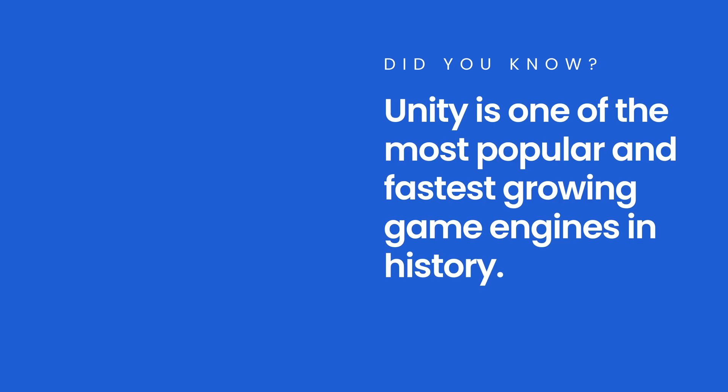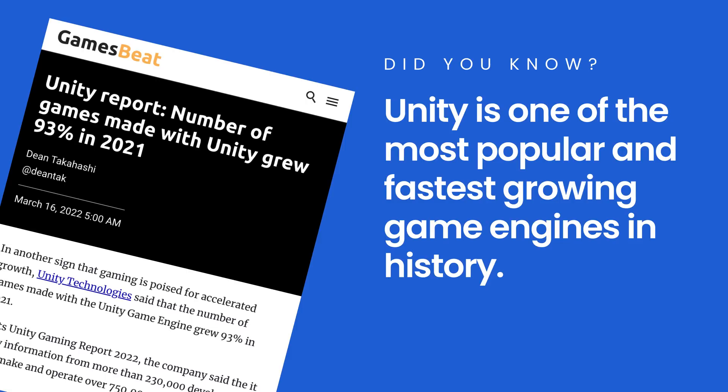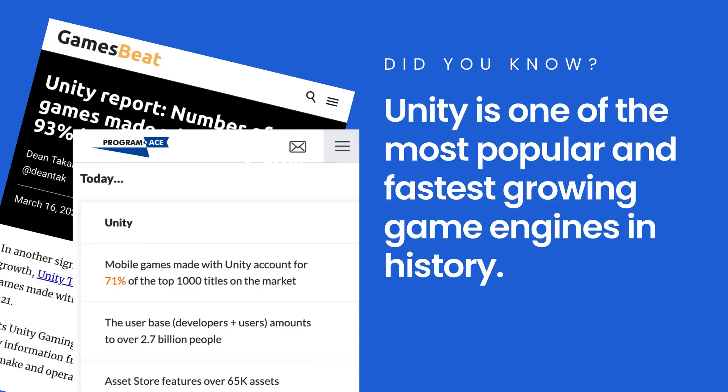Did you know that Unity is one of the most popular and fastest growing game engines in history? According to VentureBeat, in 2021, the number of games made with Unity grew 93%. And according to Program Ace, 71% of the top mobile games are made with Unity.